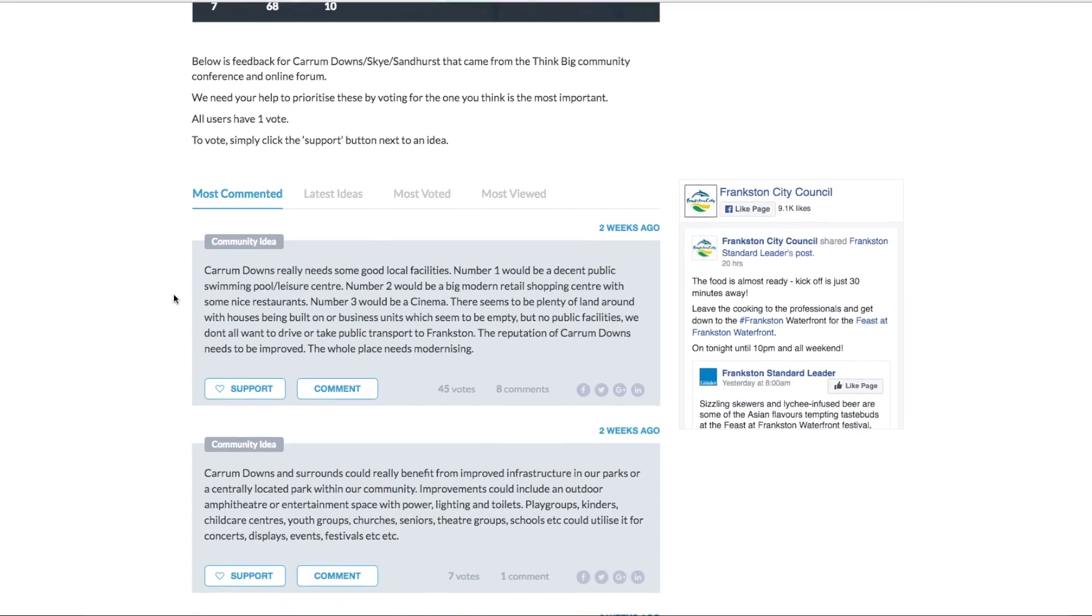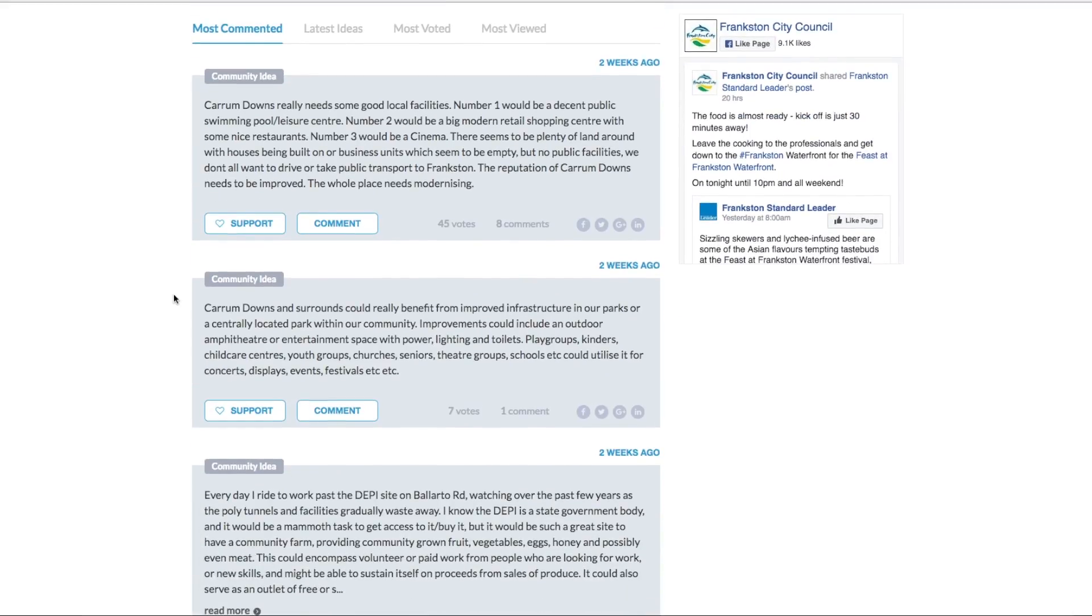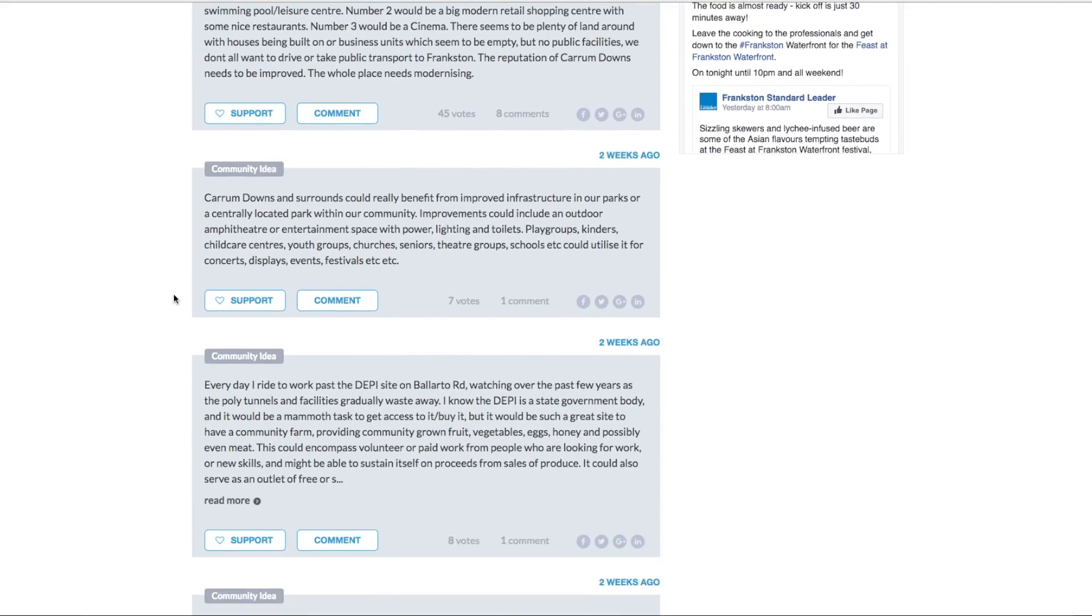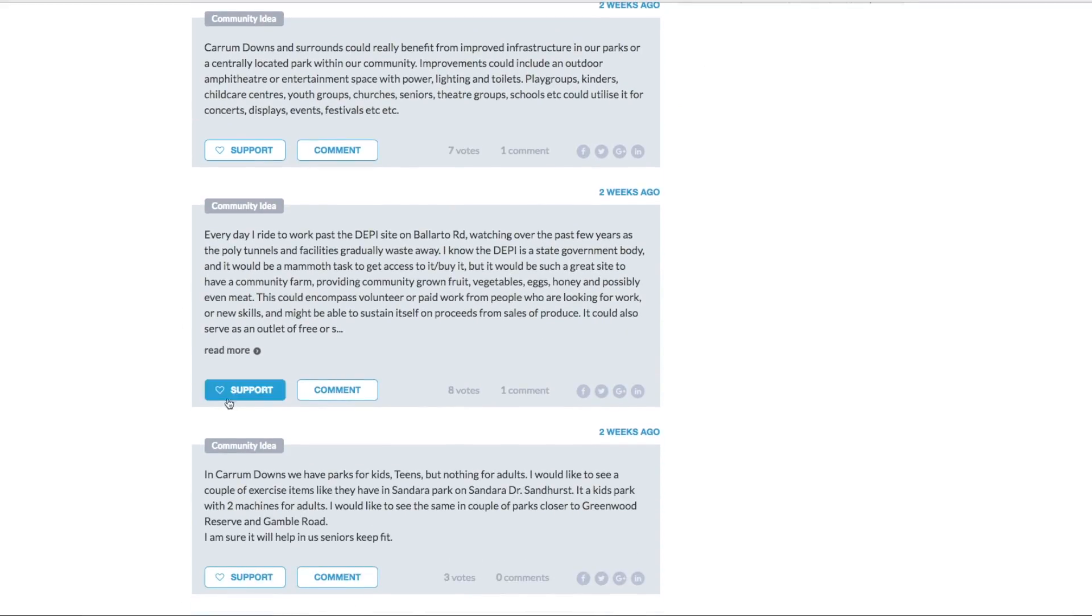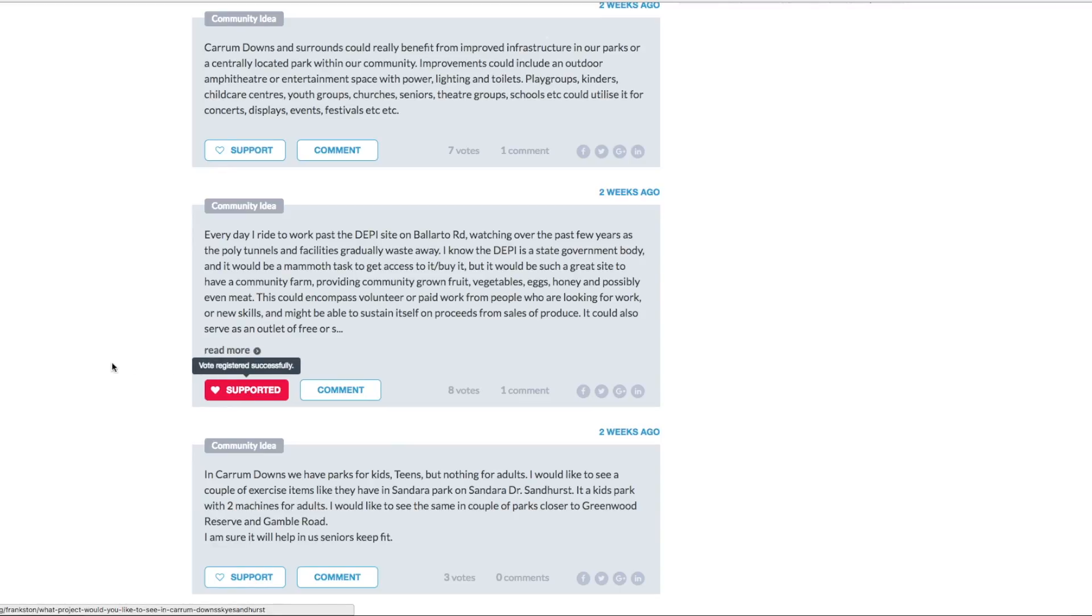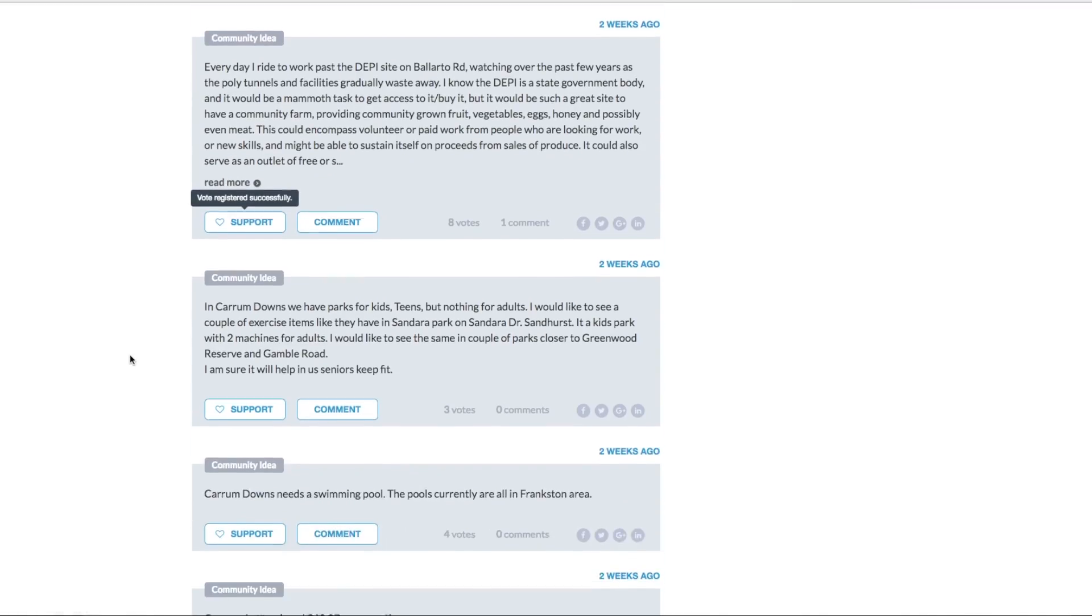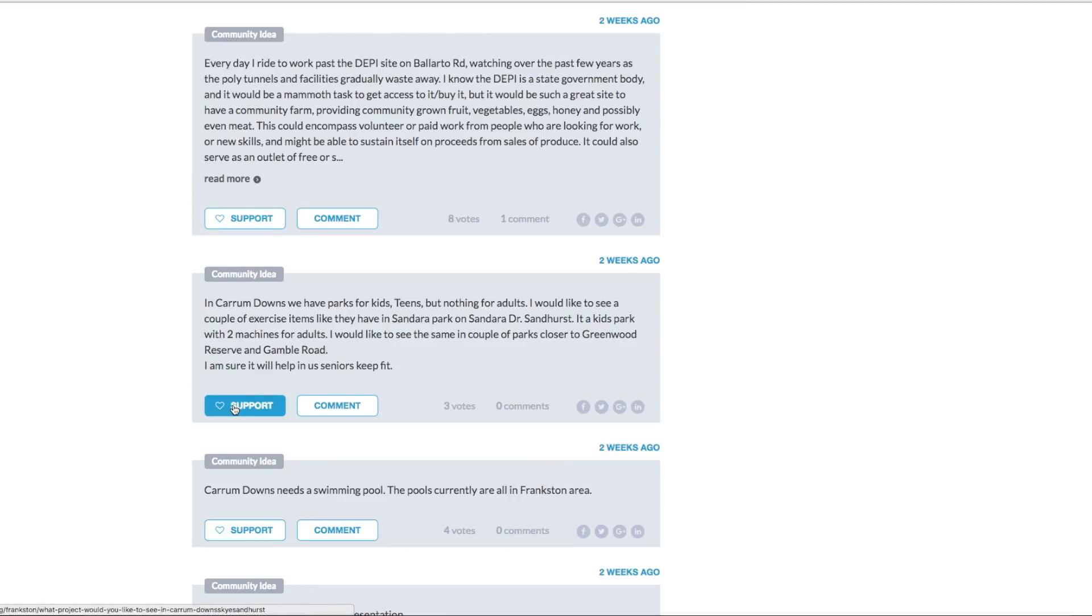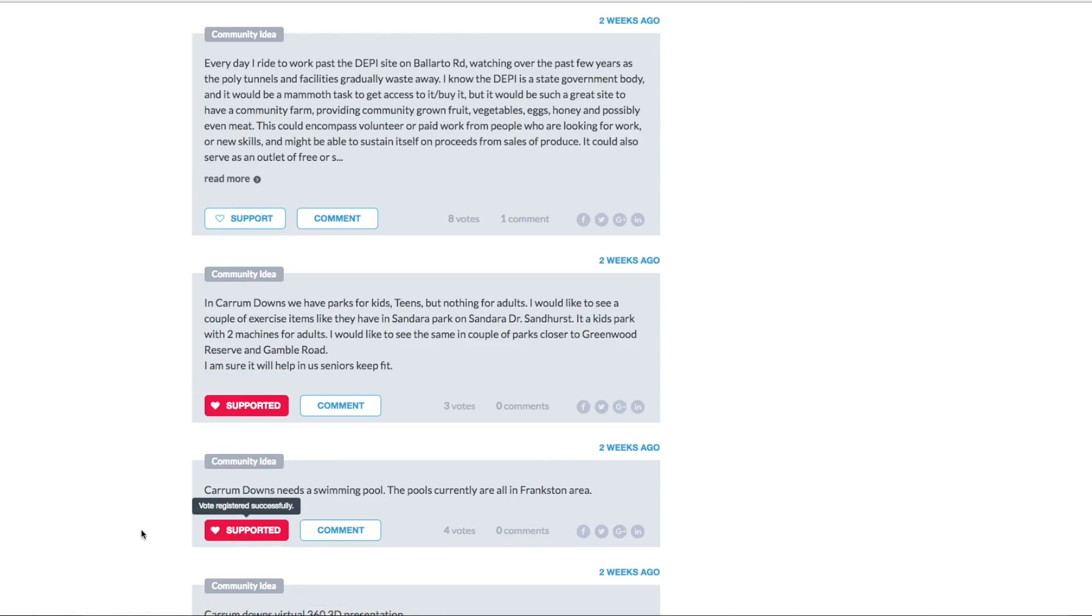And the next one is a very simple one. It's just you click once on support if you want to show your support for an idea. So we just press it there. And if you change your mind, you can press it again and unsupport it. And you can also press that against multiple ideas that you want to show support for.